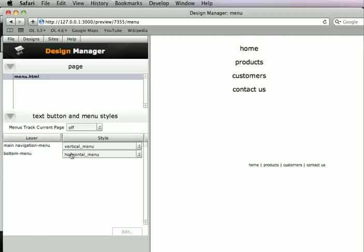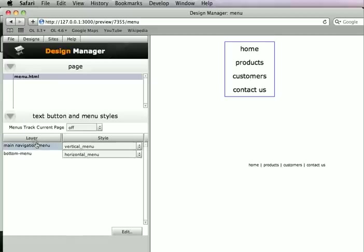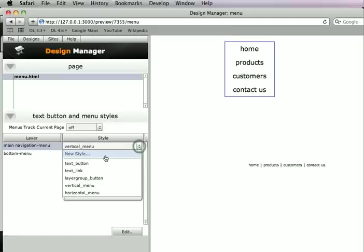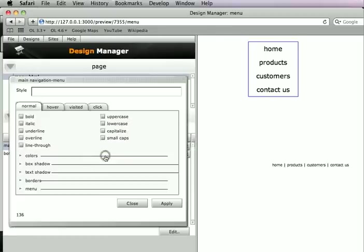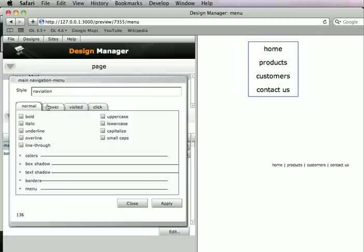So SiteGrinder has different default styles for these two different types of menus. If I were to edit this style right now, the vertical menu style, I would be editing all vertical menus in this Photoshop file. Or I can make a new style for it and use it uniquely. So I'll just make a new style for it, call this my navigation style, and then I will maybe customize it a little.